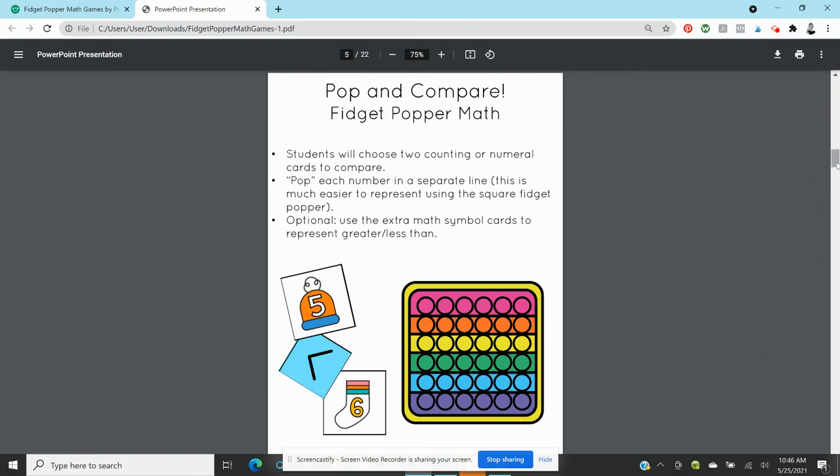You know you could do that on just a table, right? You don't need a fidget popper. But first of all, why not? It's so much fun. But also I've done it on the table, you know we've done it, we're drawing pictures, but my students, like when we draw pictures, they're not all the same size.